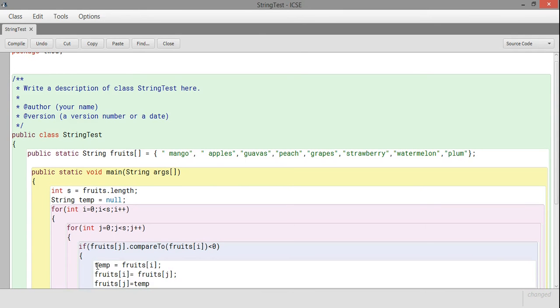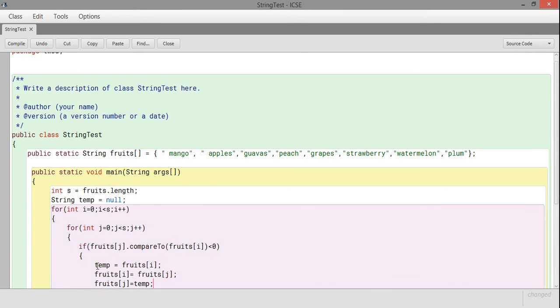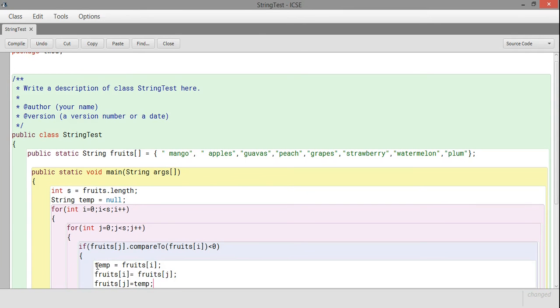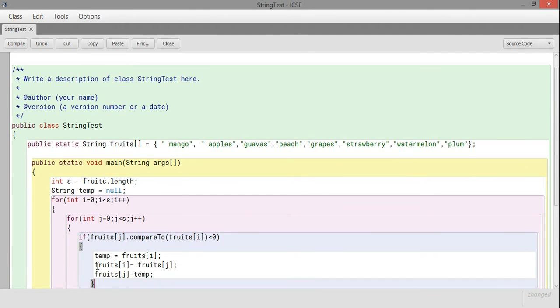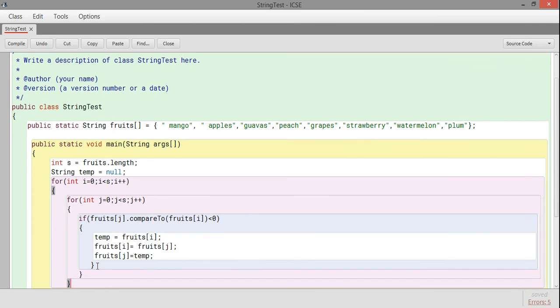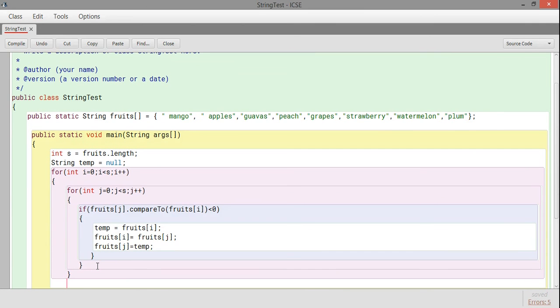Initially, in the first case, both are zero, so mango is comparing itself. There is no swapping because it's not going to give you a less than zero number.